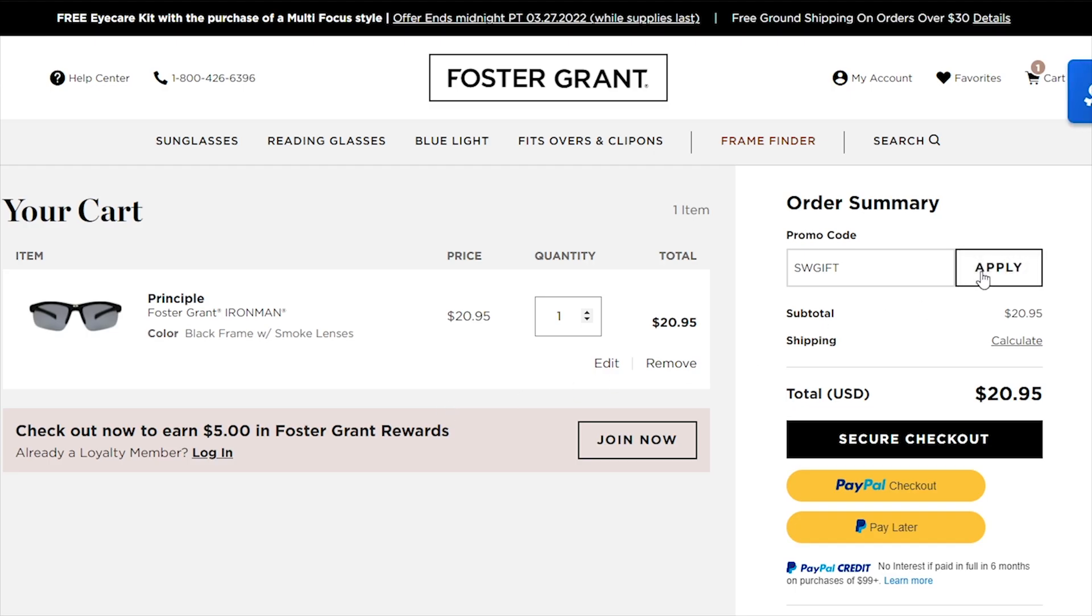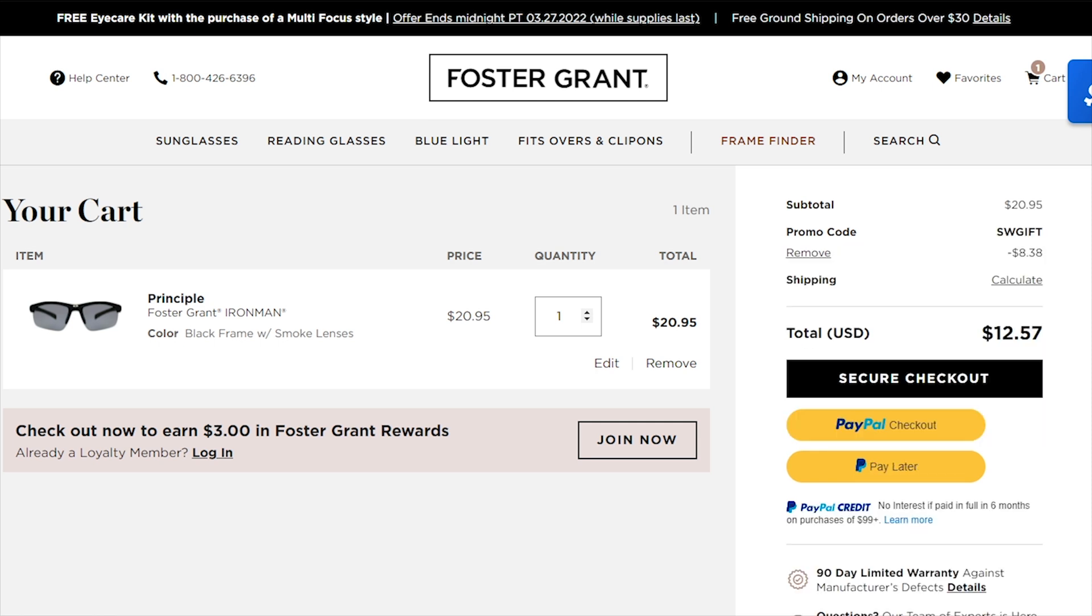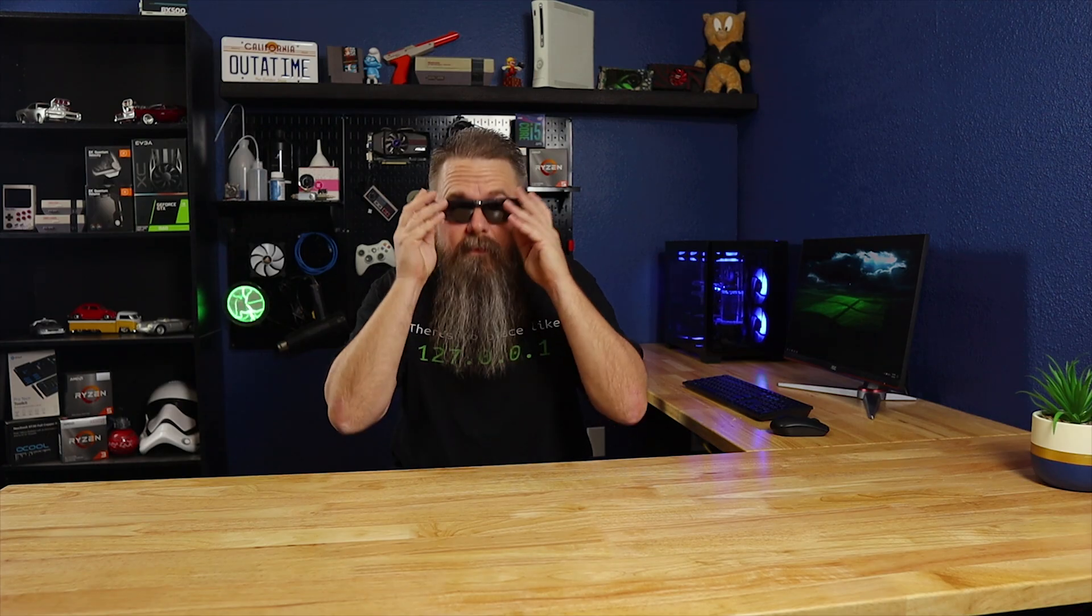Check out this deal I found on Foster and Grant glasses. I love these glasses, but end up breaking a pair at least once a year. Maybe I should buy two. So, follow the link in the description below and get the free Slick Deals browser extension and start saving money today.